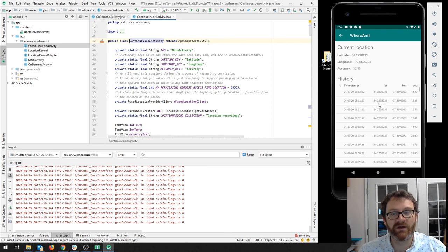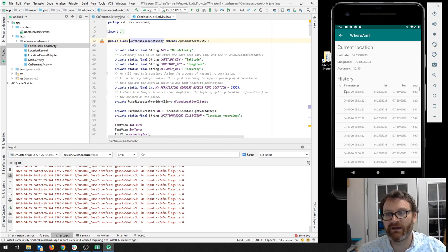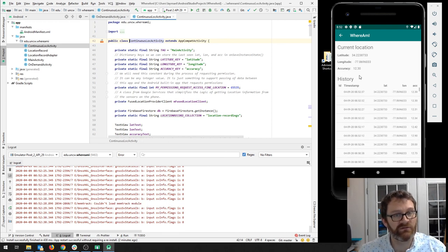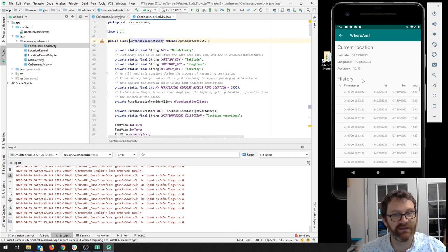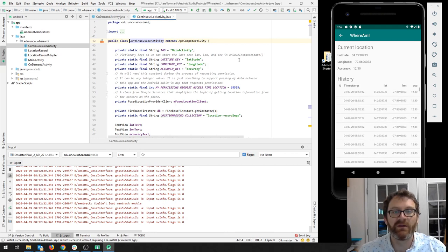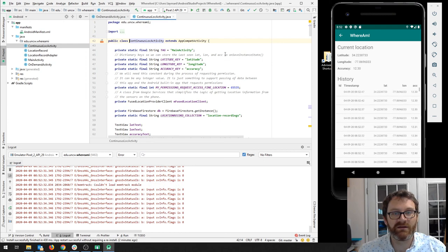But anyway, have a look at the code, try it out. Let me know what you run into. Also try it on your phone, see how that works. You should get some more exciting data out of that. Take care and I'll see you next time.